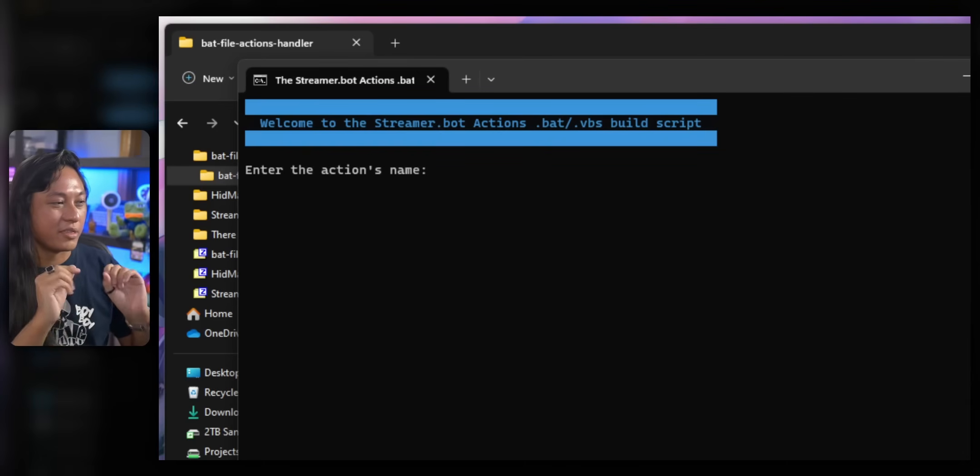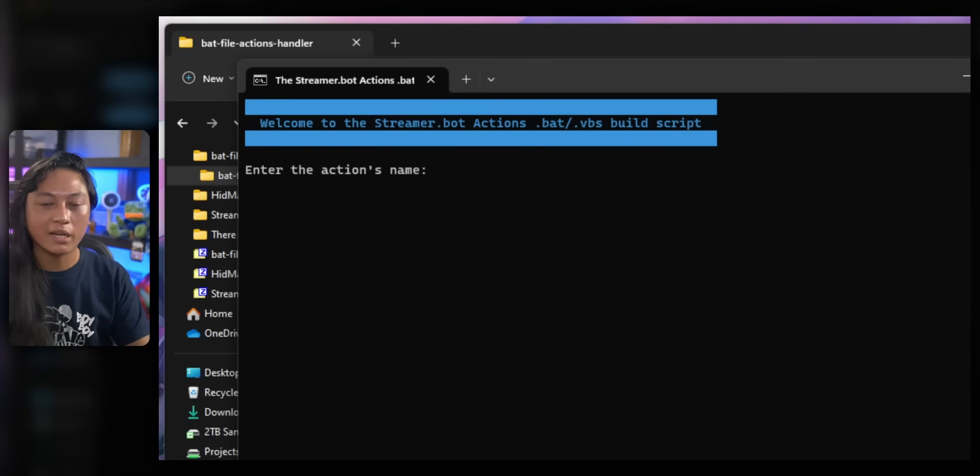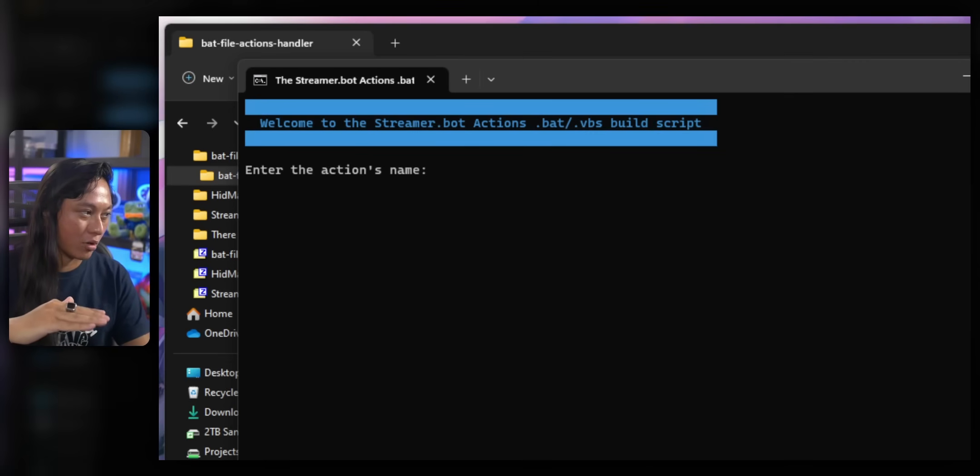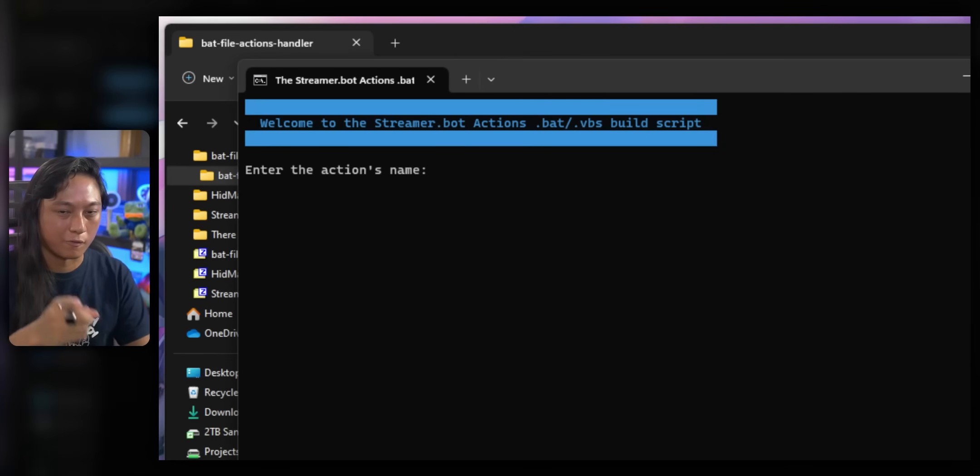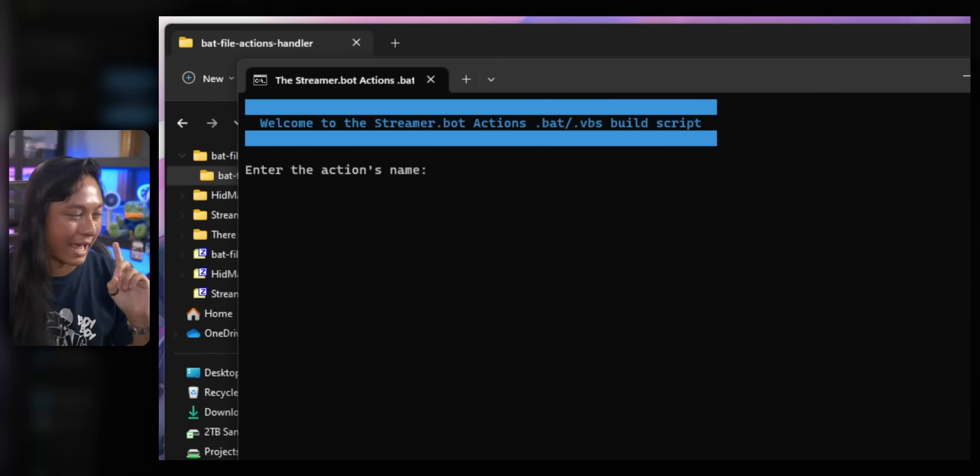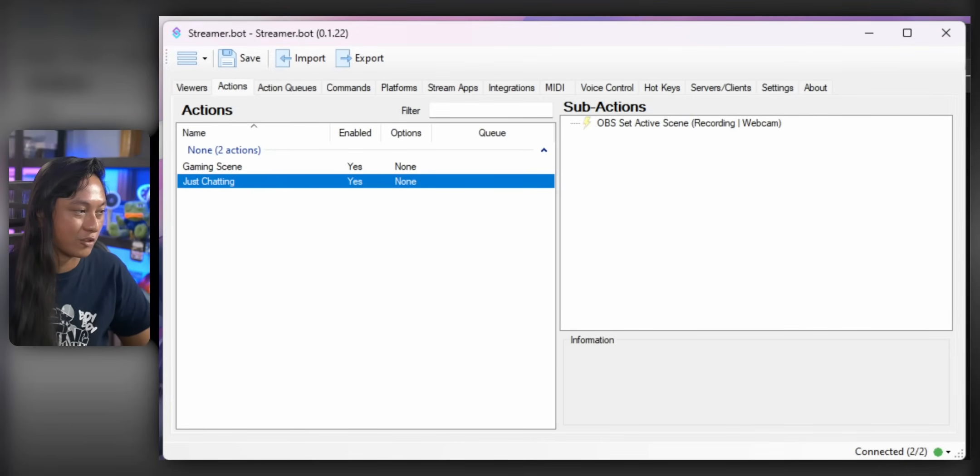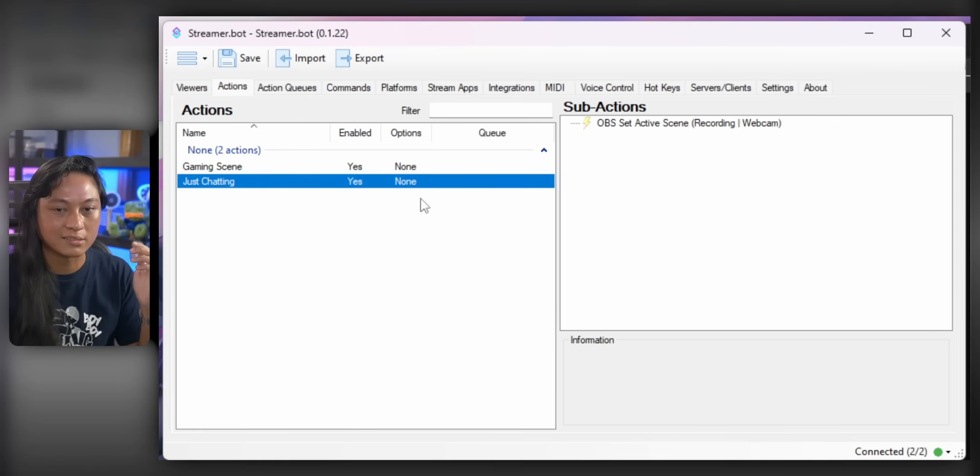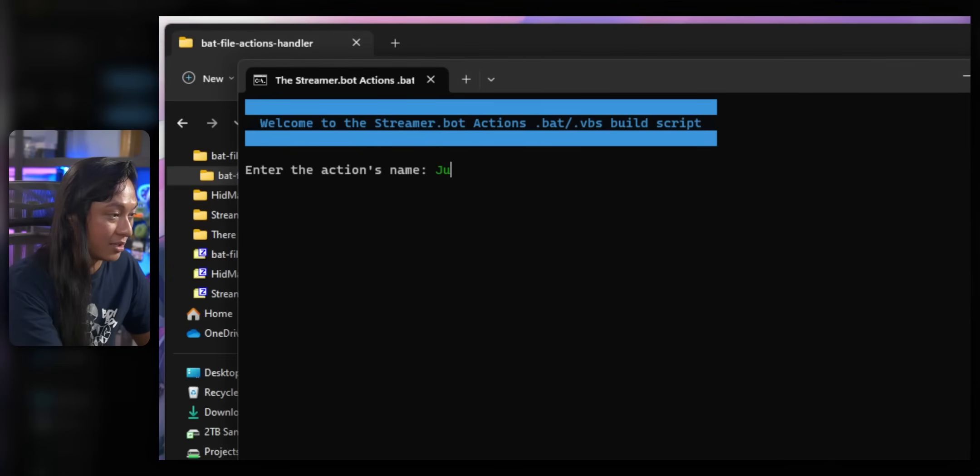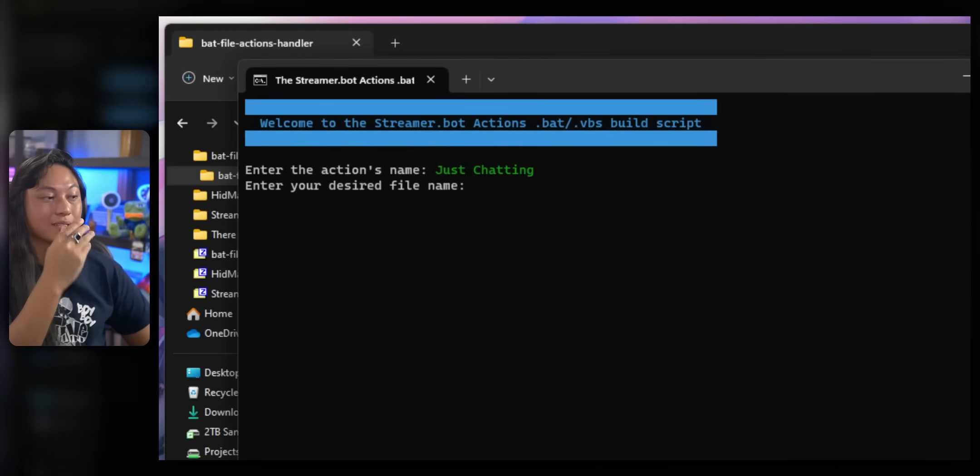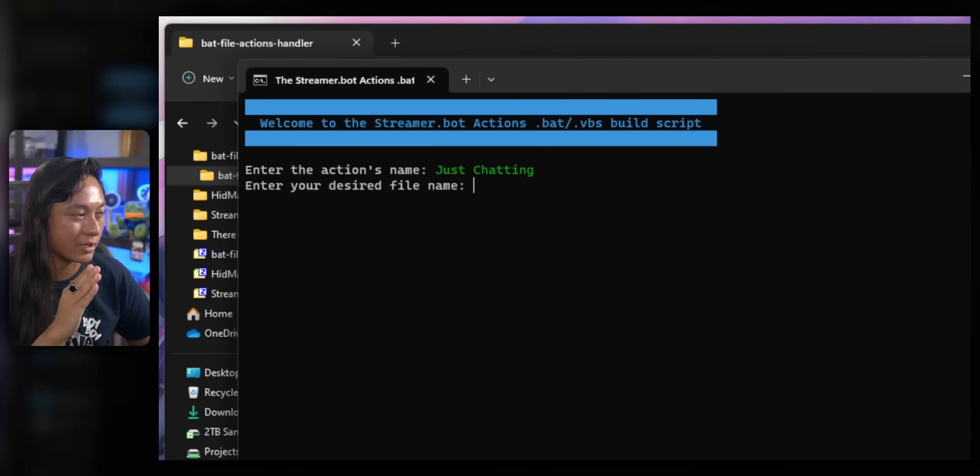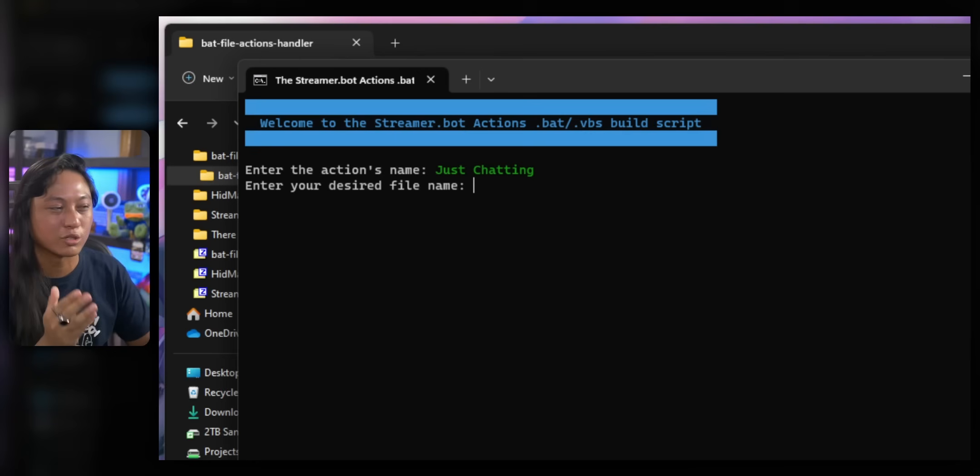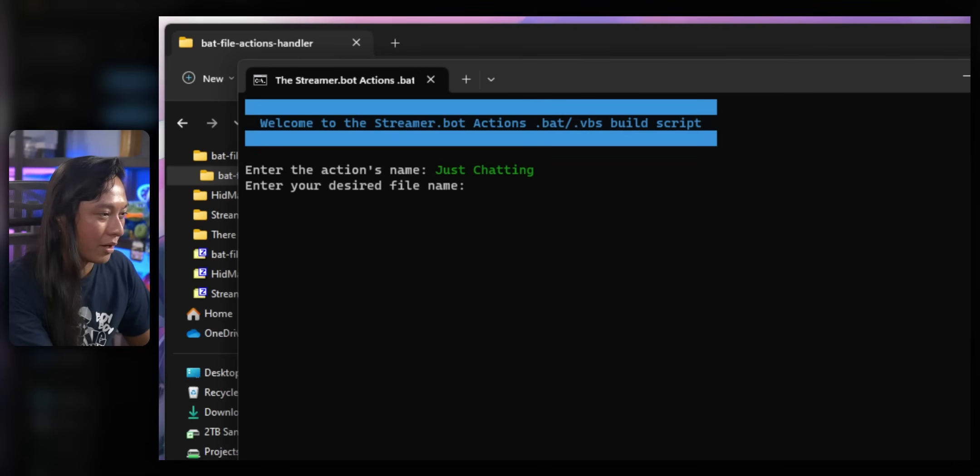And you should see this window. Guys, again, let me apologize. The UI just gets shitter and shitter as the video goes on, okay? But that is the price of free software. But it's really simple. It's going to ask you to put in an action name. And what that's referring to is the name of the action, or the command that you've put inside of streamer.bot. So we want to run this just chatting to change to our just chatting scene. So we'll just type in just chatting. And then it will ask you for a desired file name. Do not put a space in the file name here, okay? It won't work.